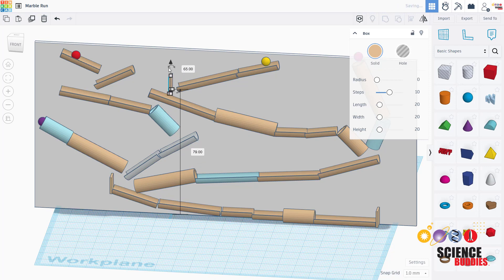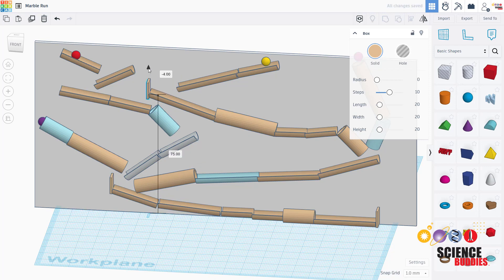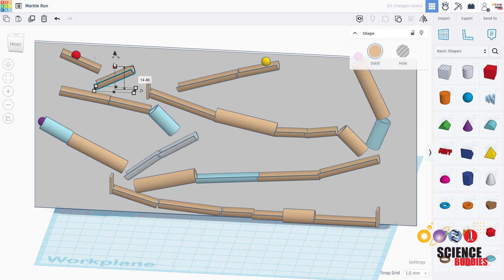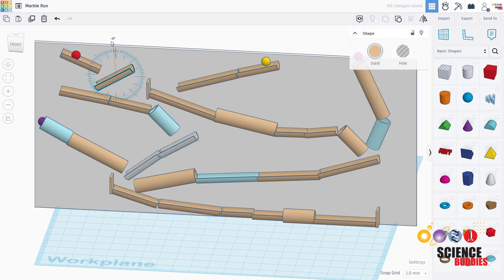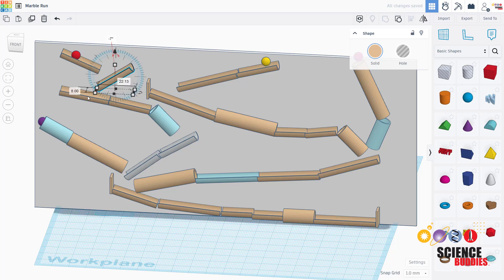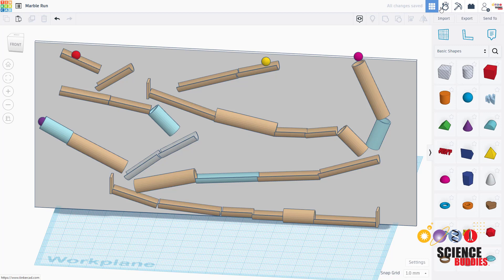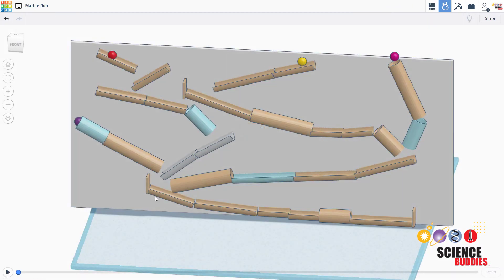For example, I'm going to add a stopper here to make the yellow marble bounce back when it reaches the end of that tube, and I'm going to change the angle of this tube slightly to hopefully make the red marble go down and not overshoot the back of this tube. After making those changes, I can switch over to my simulation and see what happened.